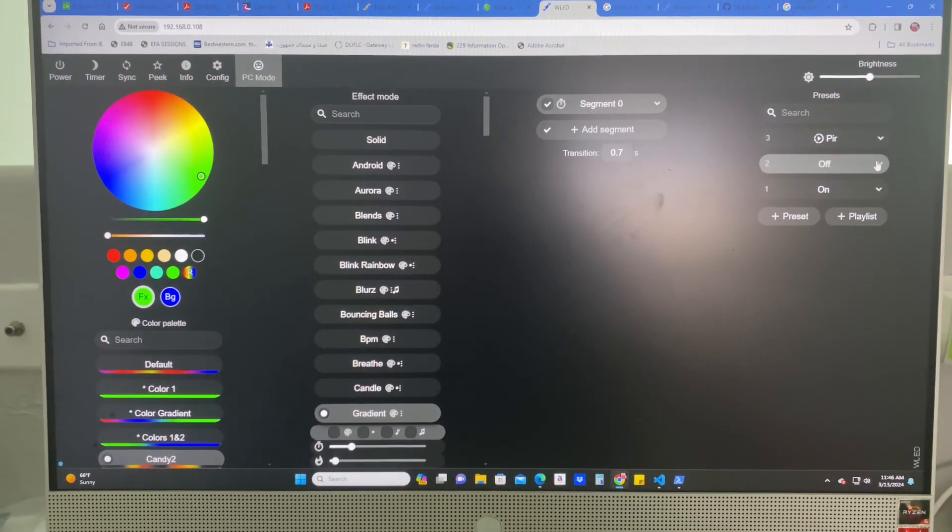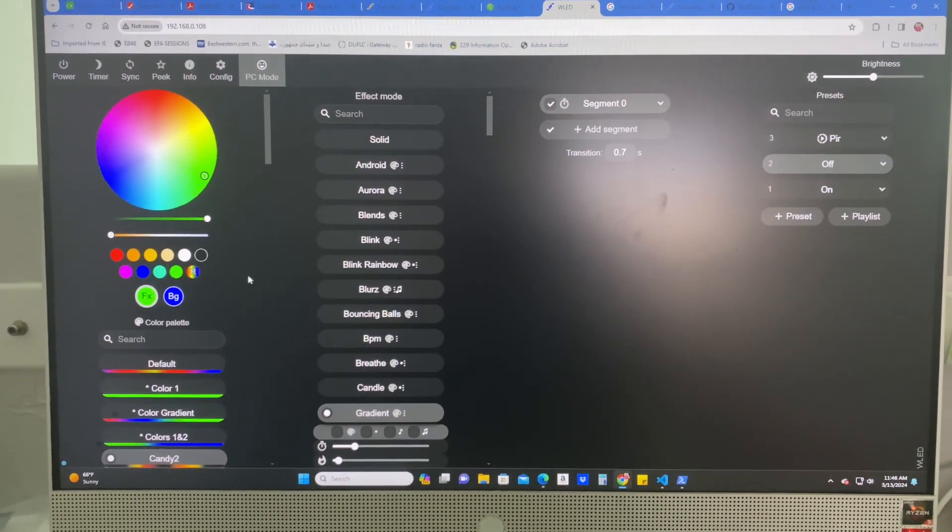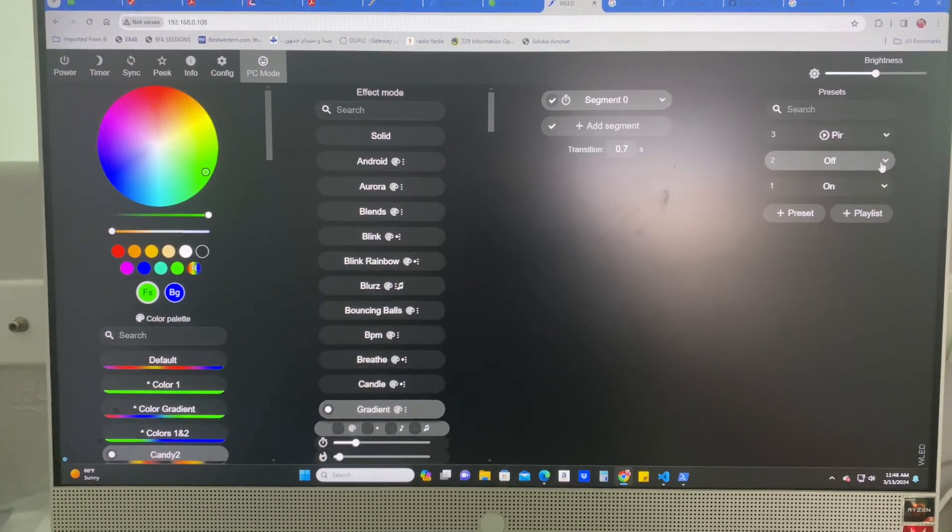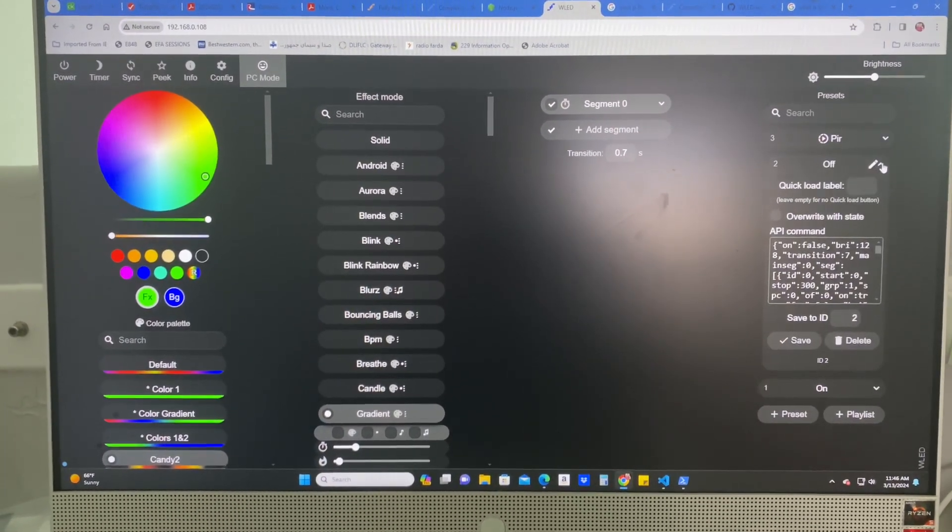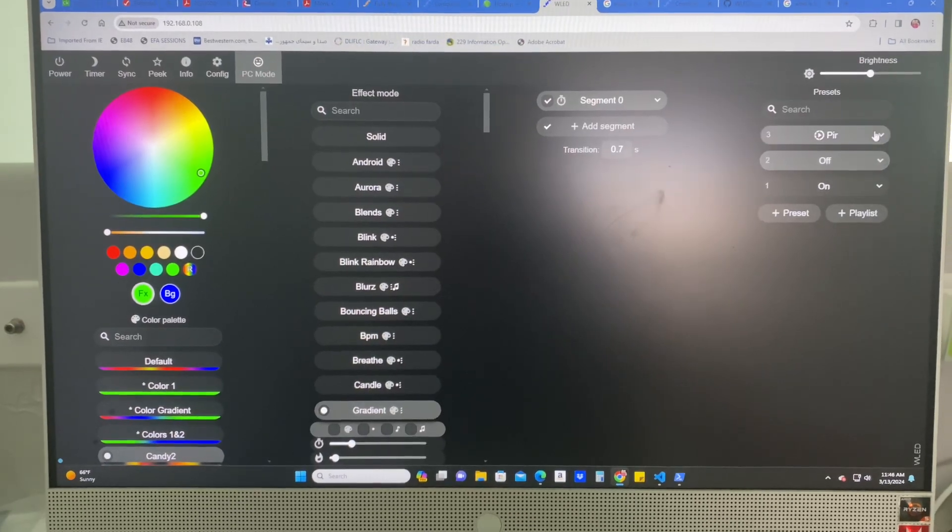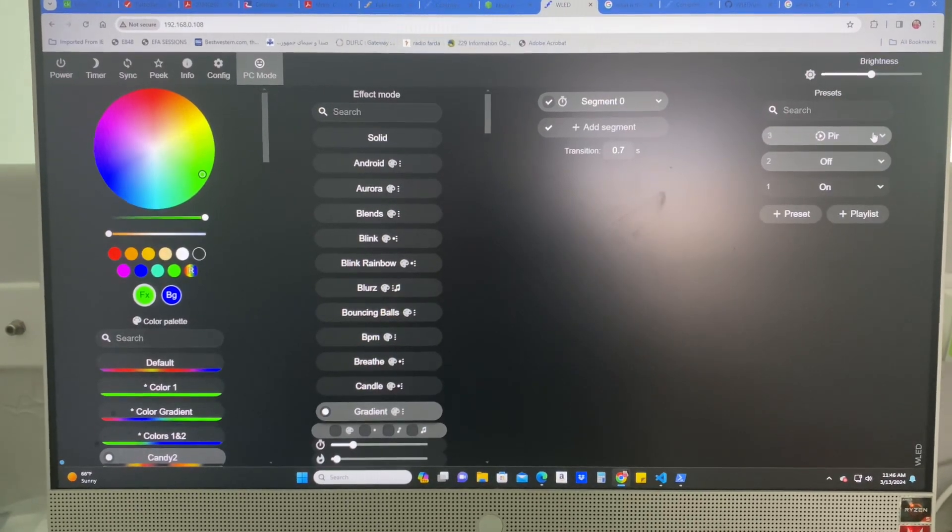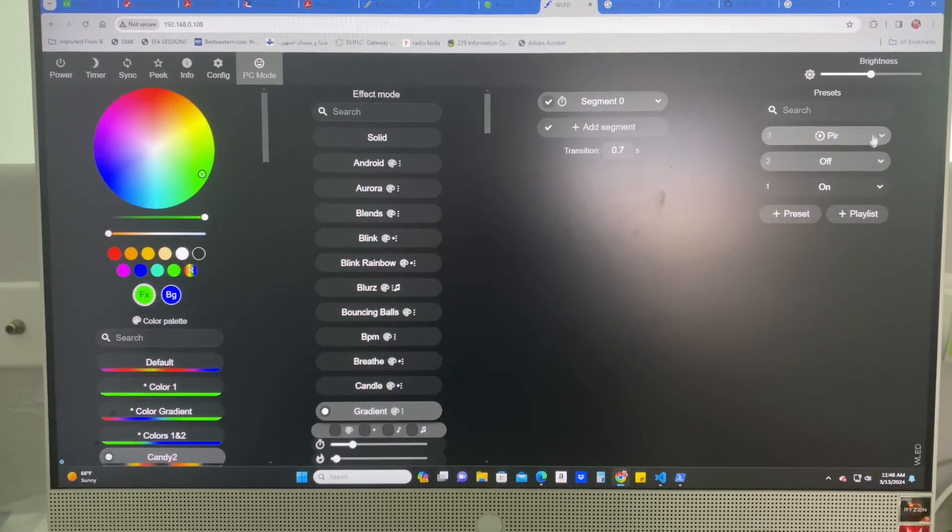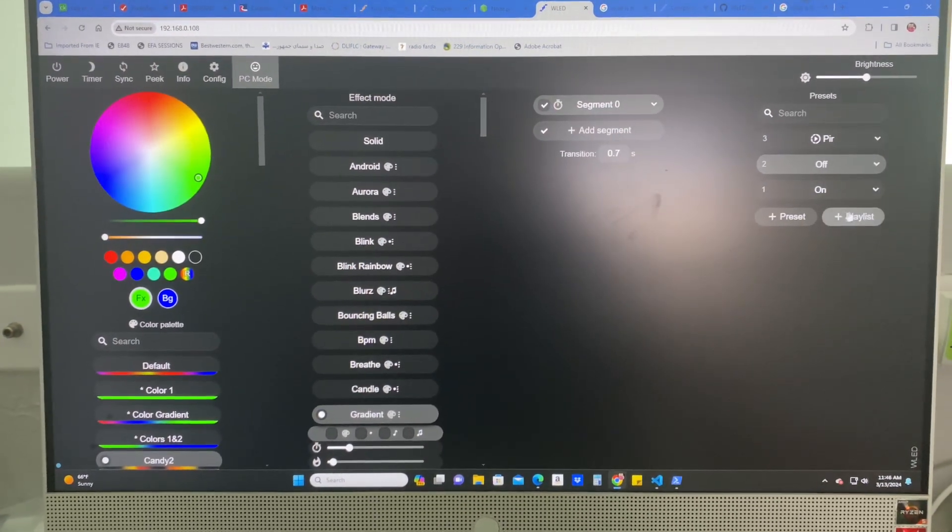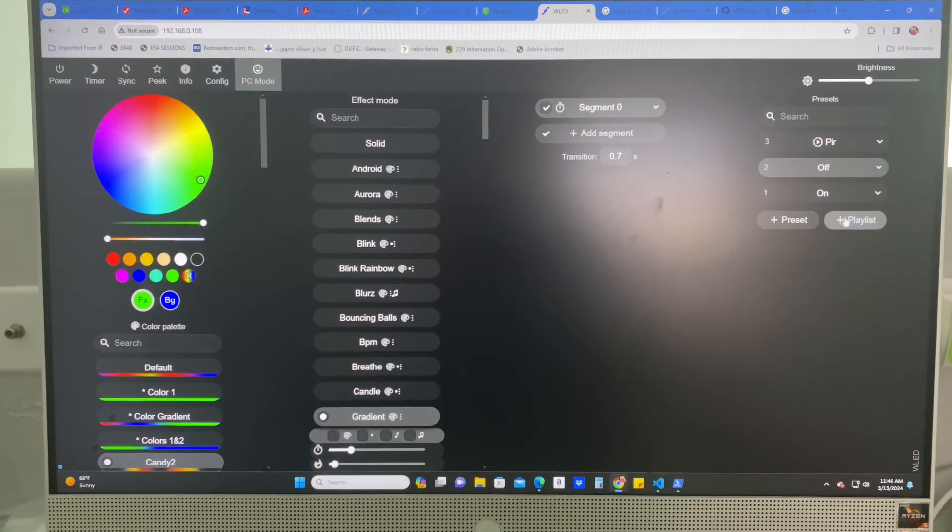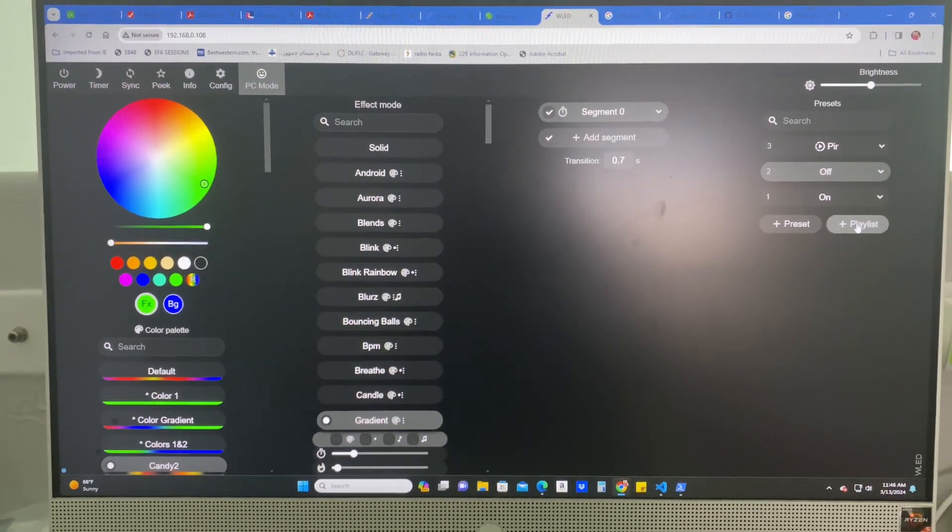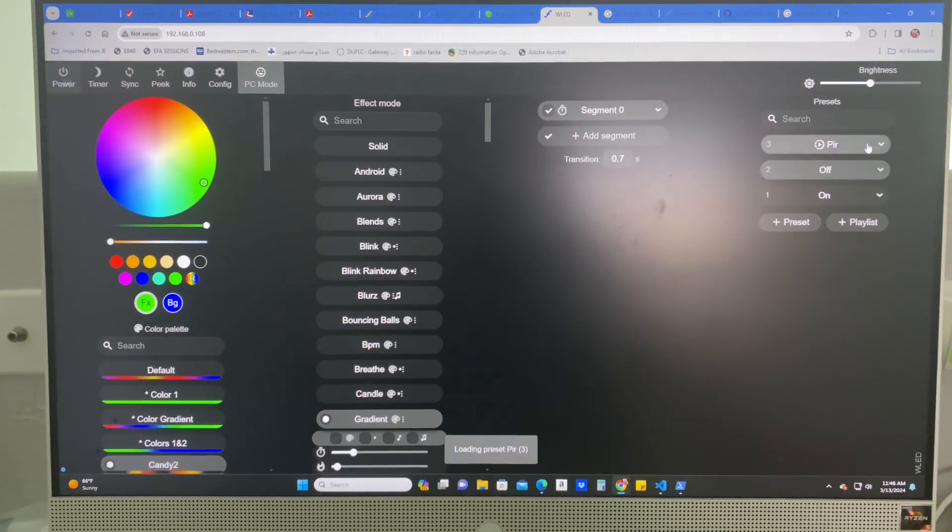And then you create an off state where everything's just off. And then you save that state. It was really that simple. And then you have to create a playlist. And this is where the magic happens.